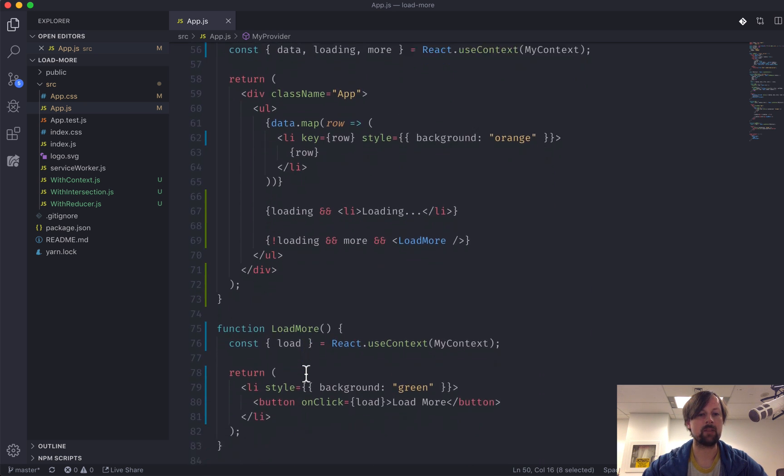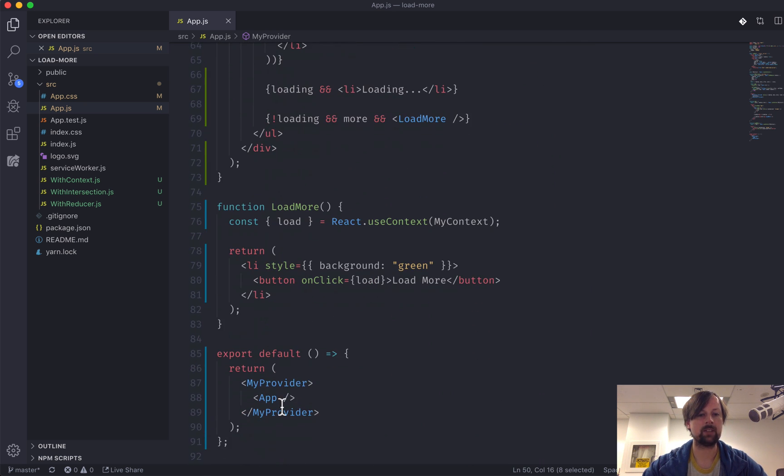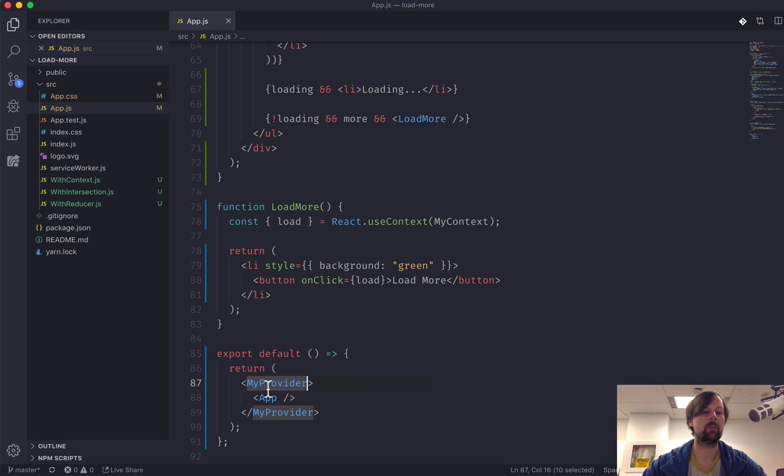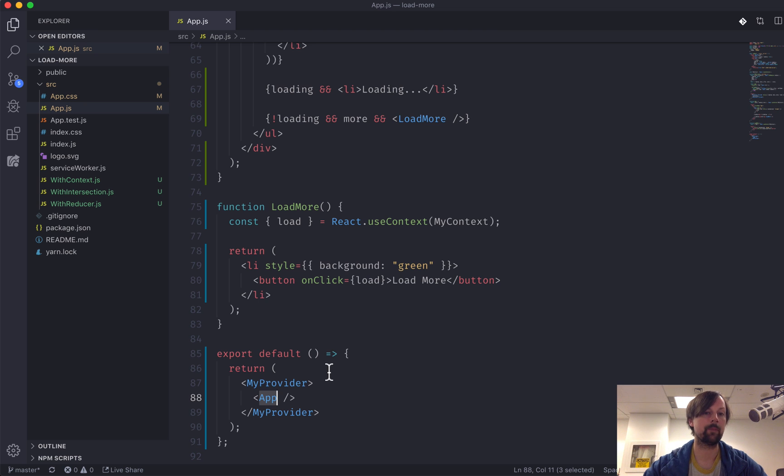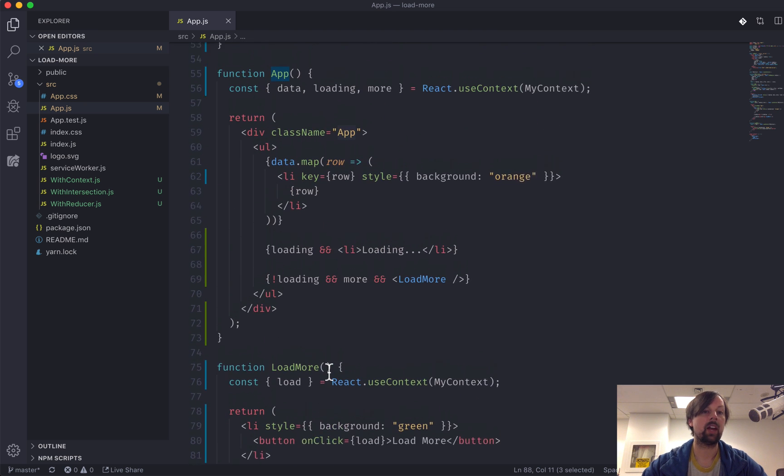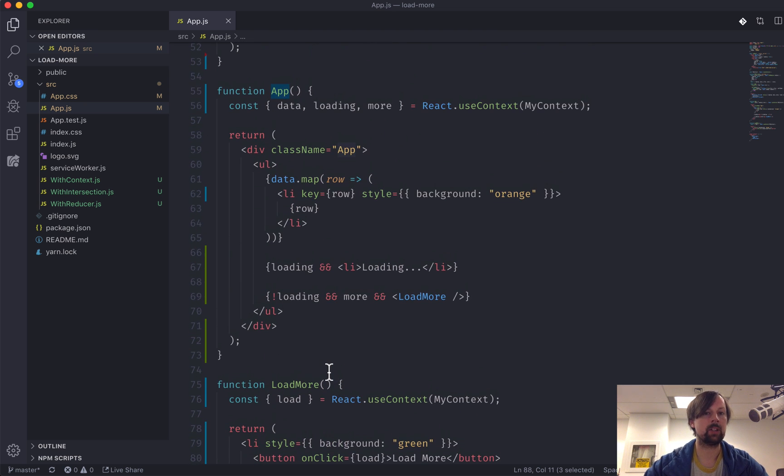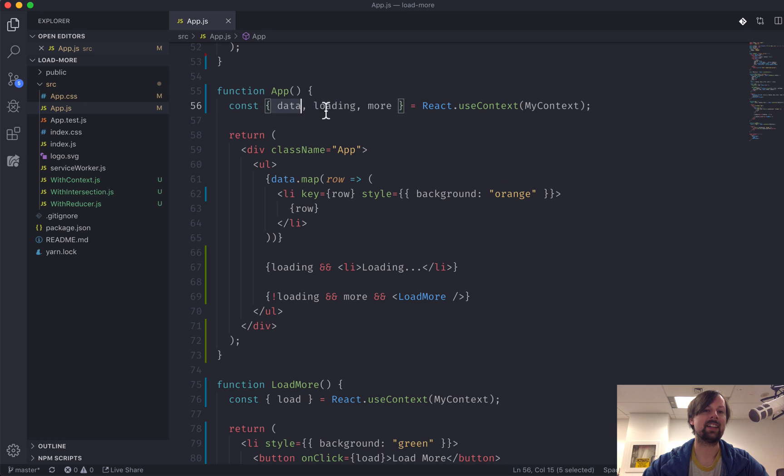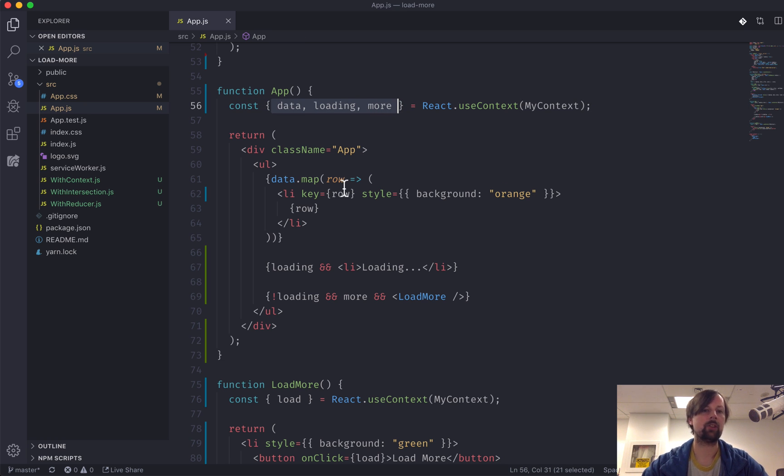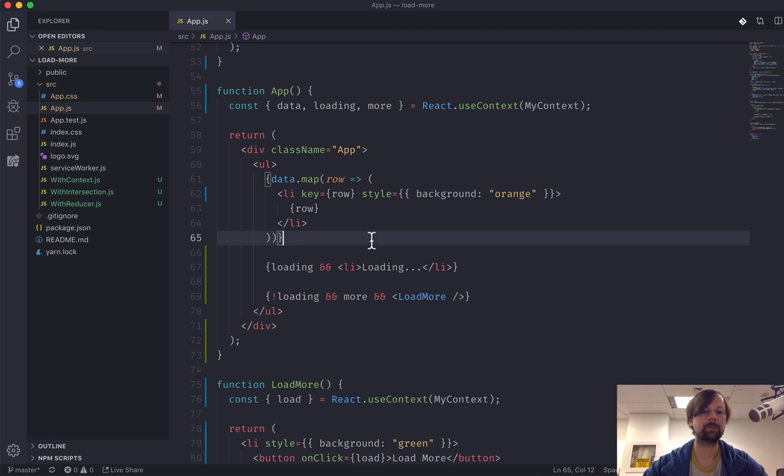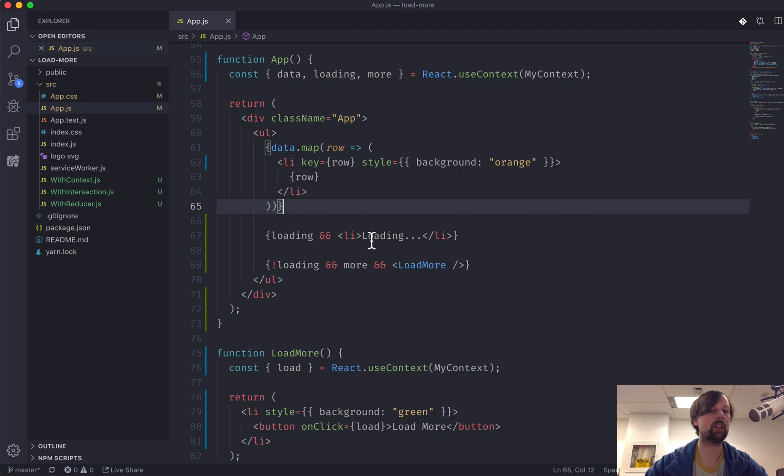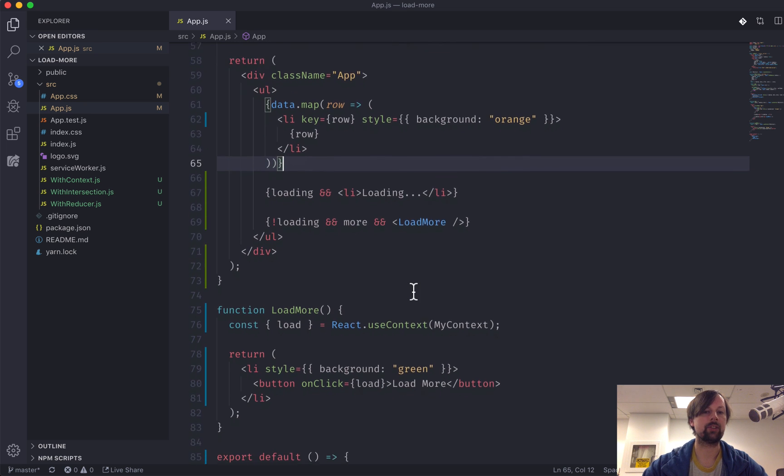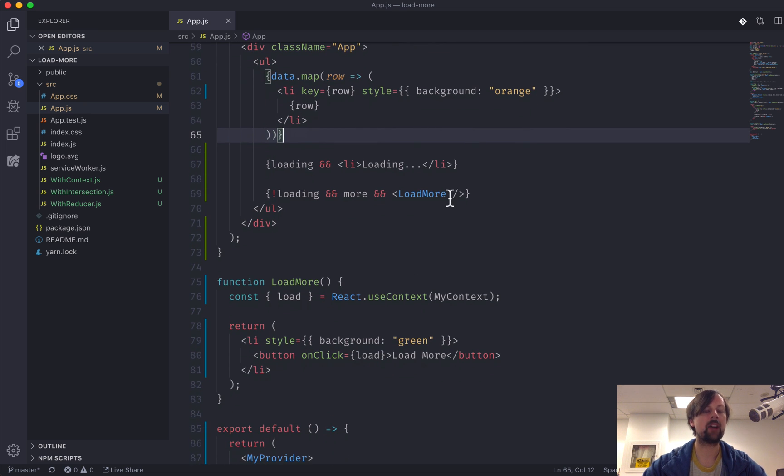So what are the children that live inside of this provider? Well, if we come and look down here, we have wrapped myProvider around app. So app is the children of our provider. And what that gives us the ability to do is to use the useContext hook, access myContext, the one that we created, and get any bits and parts of its value that it is providing to us. So here we had the data, the loading, and the more variable.